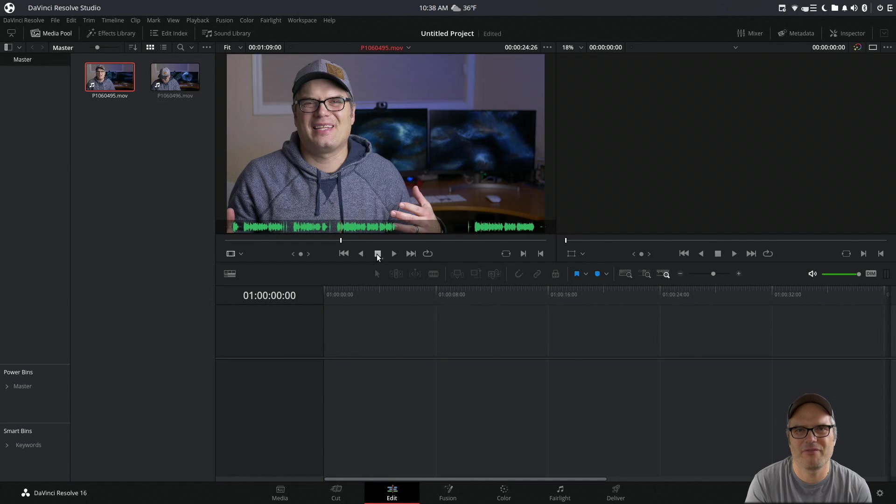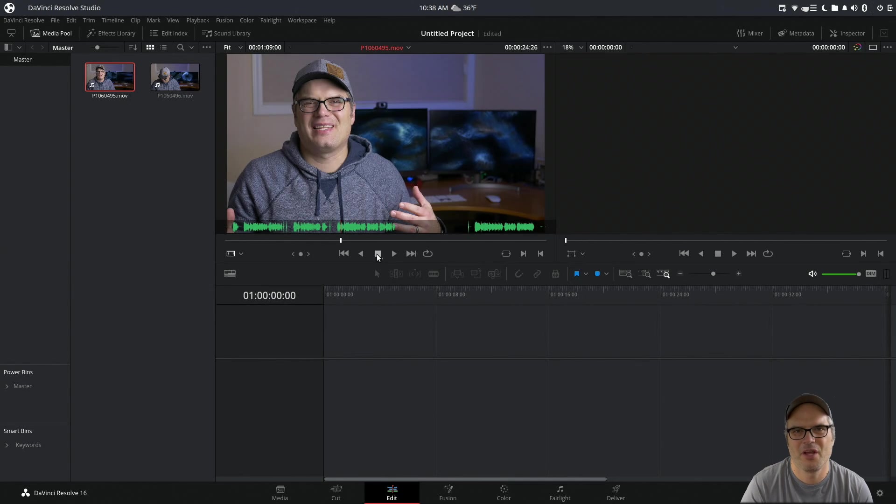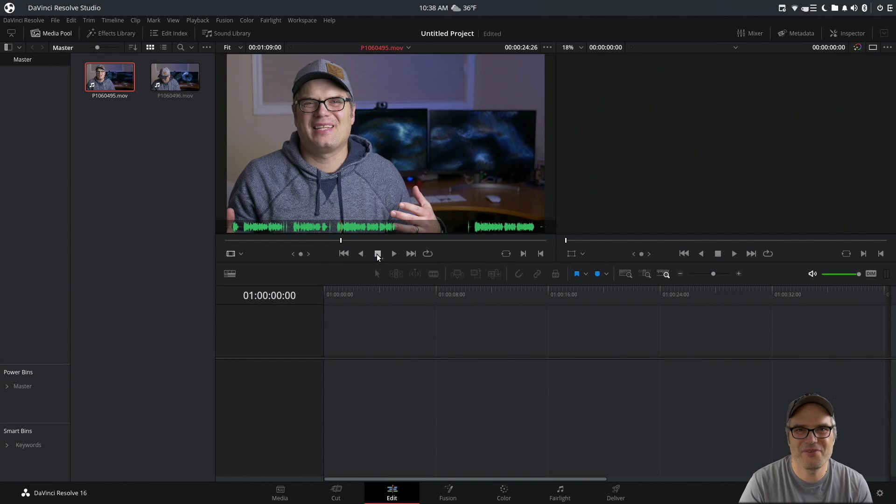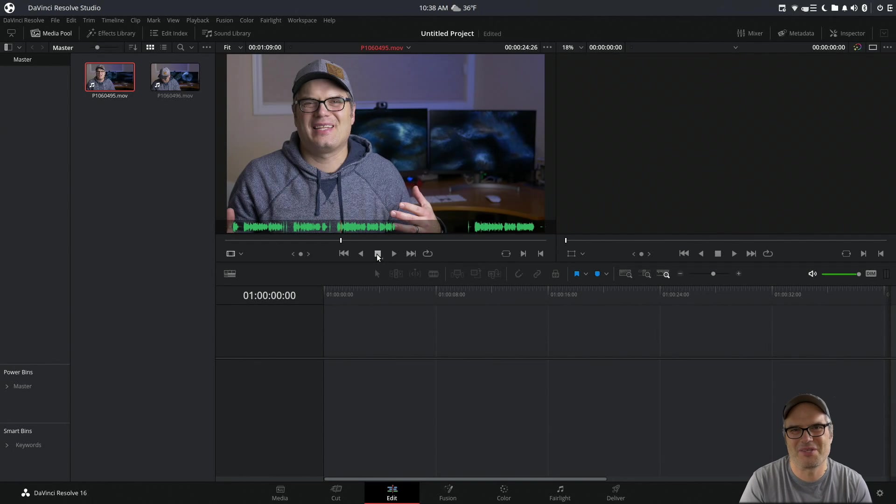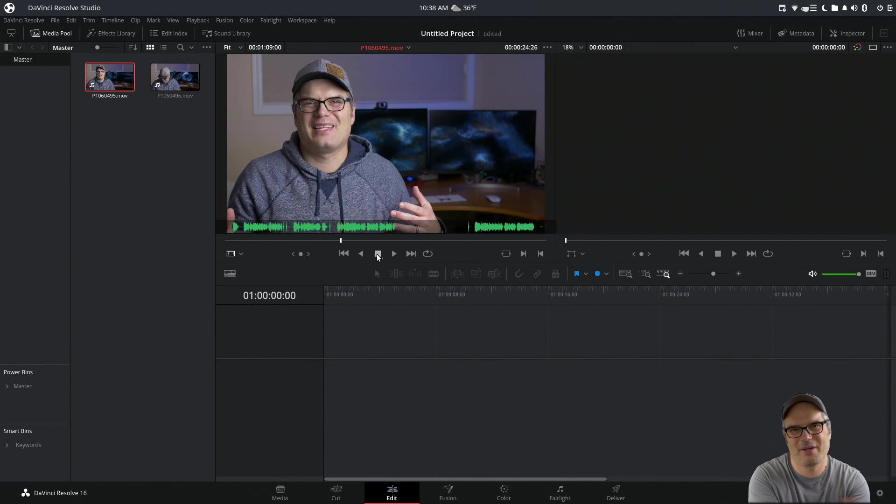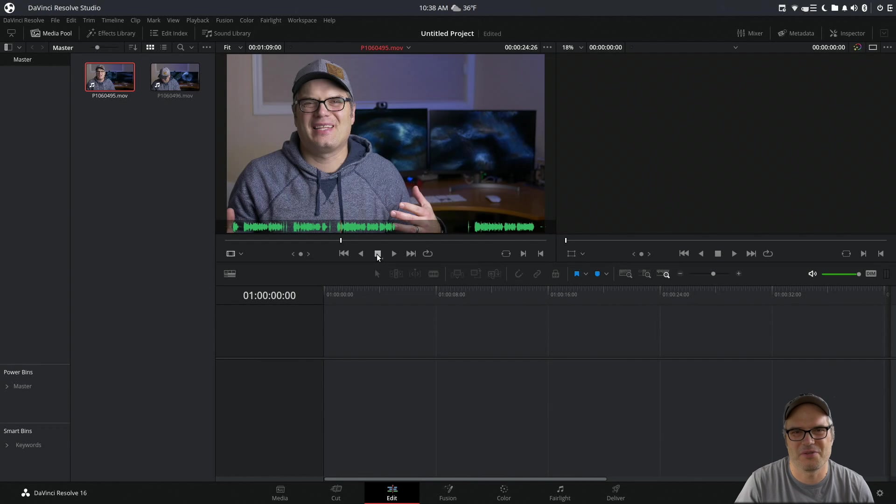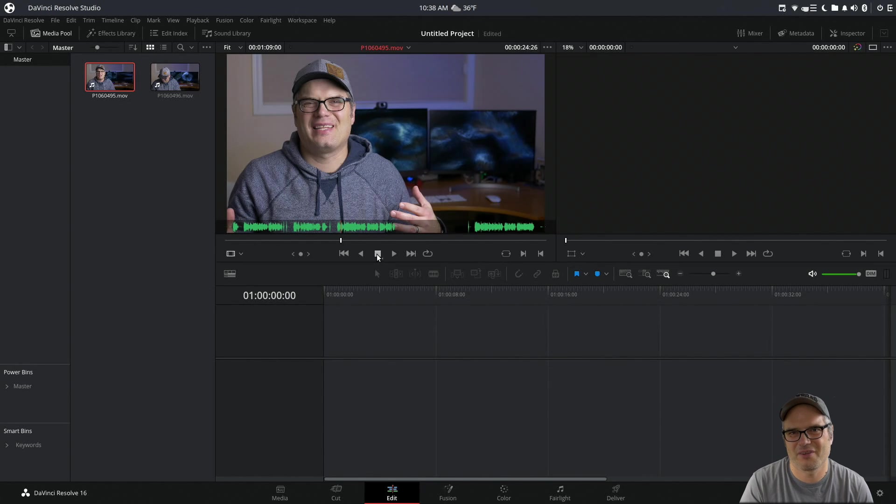I'll have this script available if you want to download it, and you can just run it on your files in your directory and load them into Resolve Studio. I tried using these same videos in the free version of Resolve, and unfortunately it didn't work. It showed the audio but didn't show any of the video because the free version can't do H.264, so you have to fully transcode those videos.